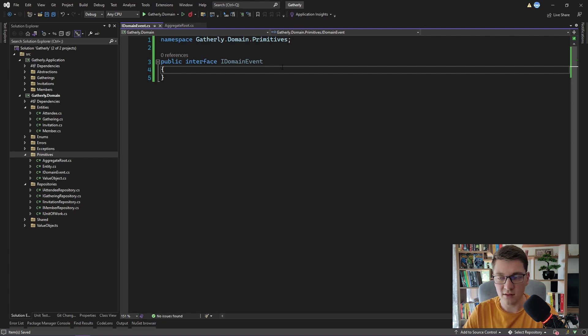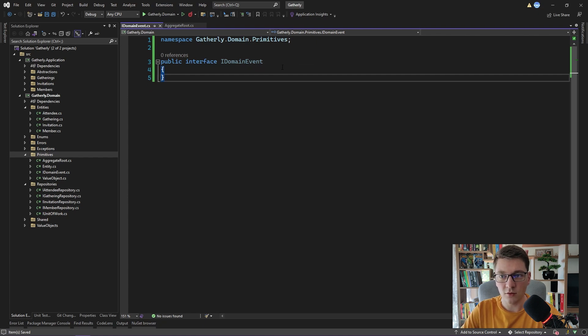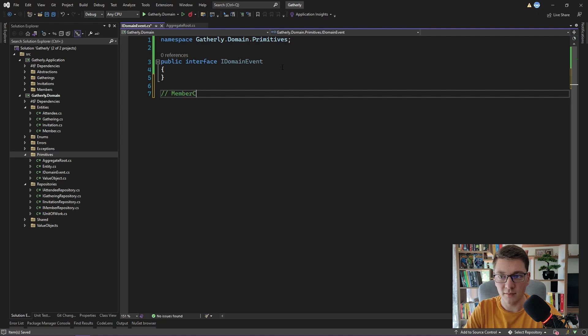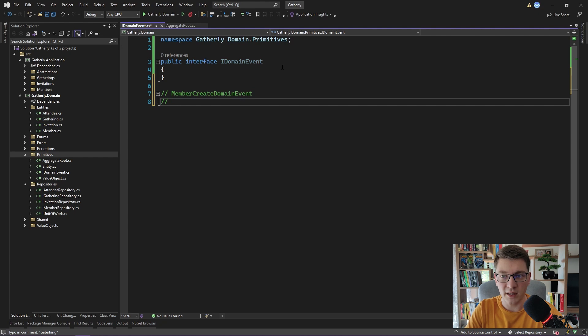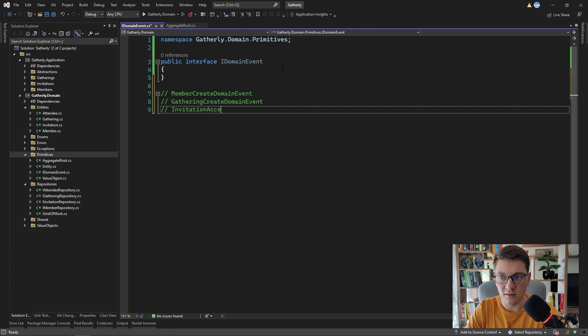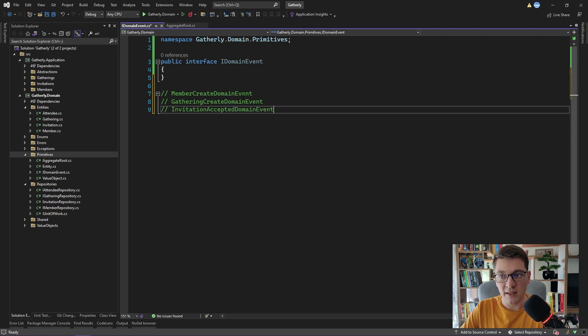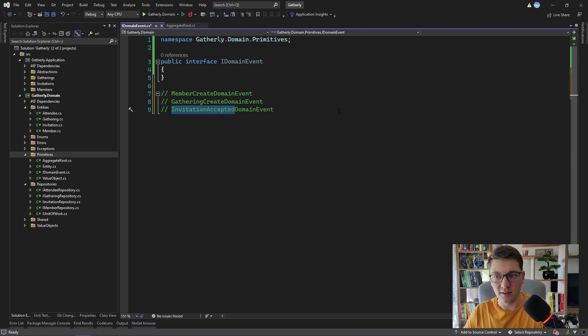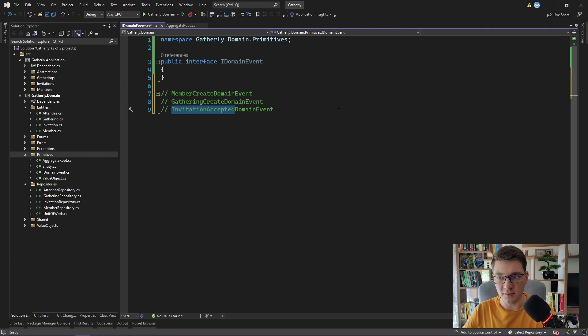Domain events are records of something that has already occurred in our system. So things like when creating a member, we have a member-created domain event. When a gathering is created, we have a gathering-created domain event. And for example, when accepting the invitation, we can raise the invitation-accepted domain event. You can see that the names of these events are in the past. This is important.